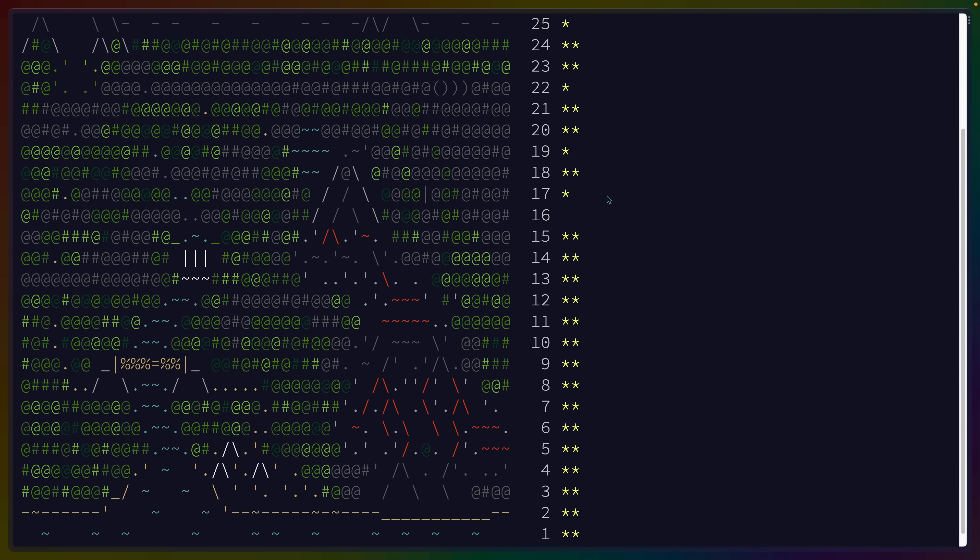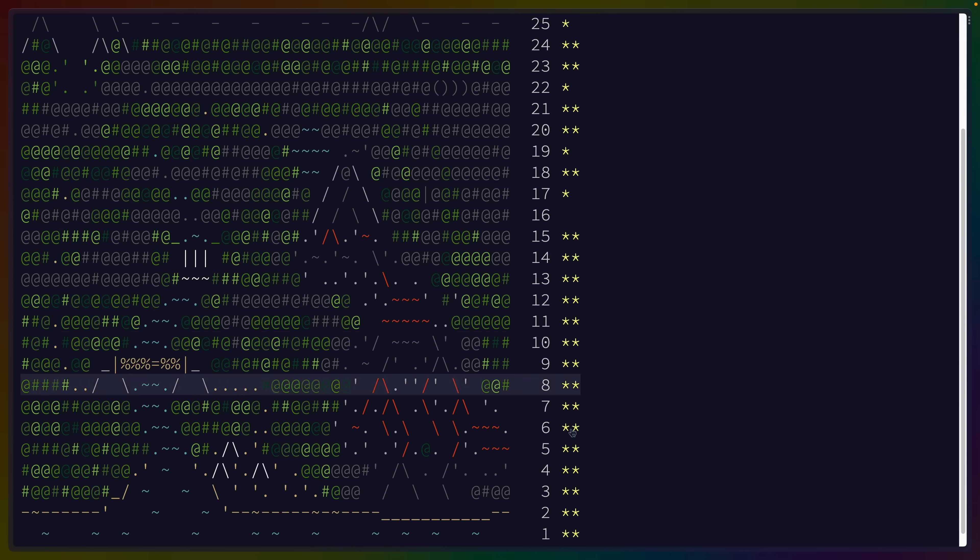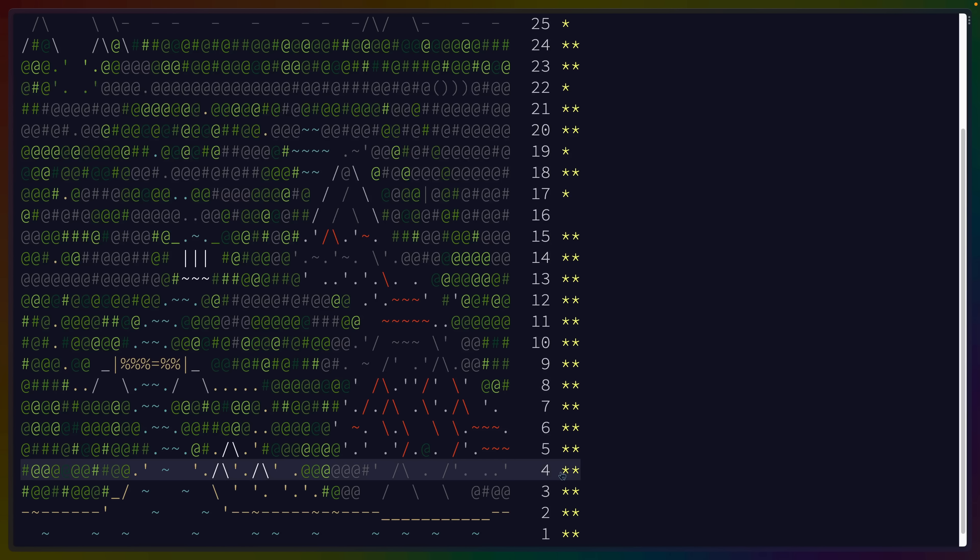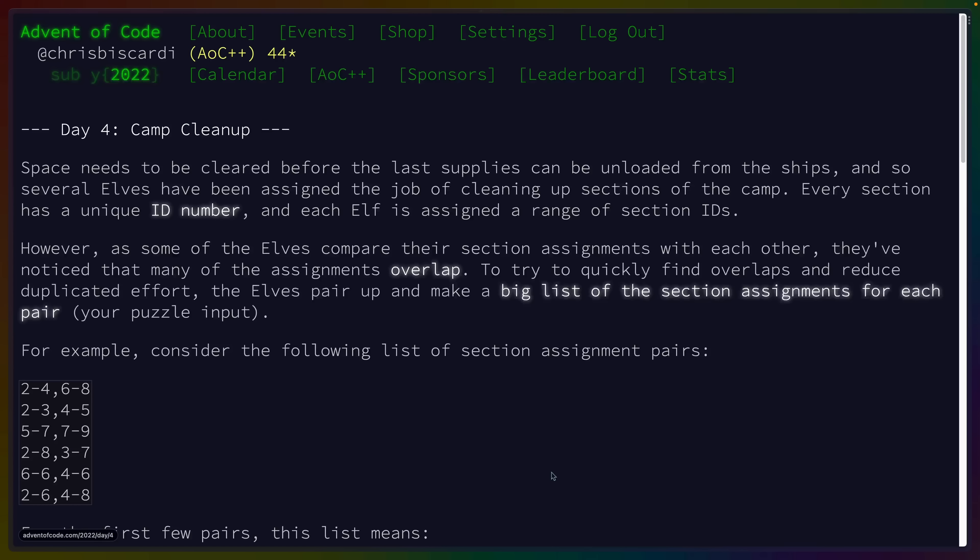One puzzle is released each day, and once you complete part 1 of a given day's puzzle, you can continue to do part 2, which is usually heavily based on what you did in part 1. Each day you'll click on a new link and you'll get the new day's problem. The time investment to solve each problem varies, but generally speaking, the first problem is easier than the last.